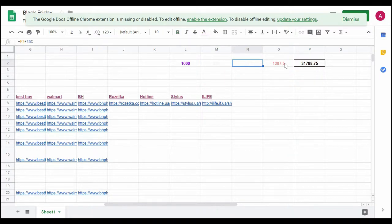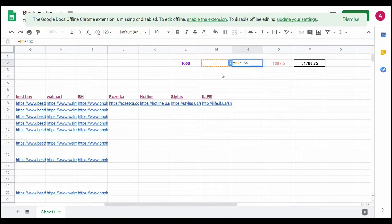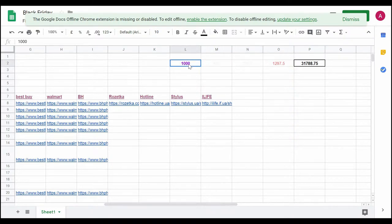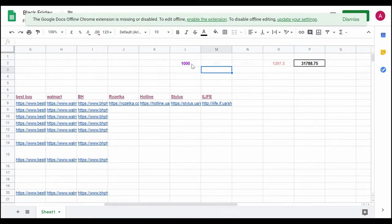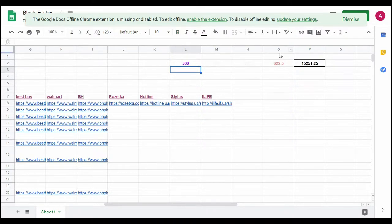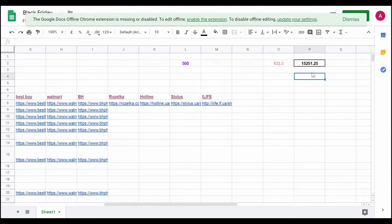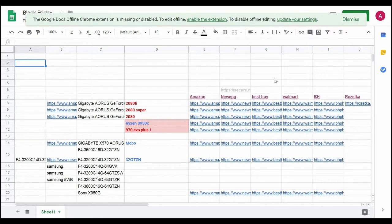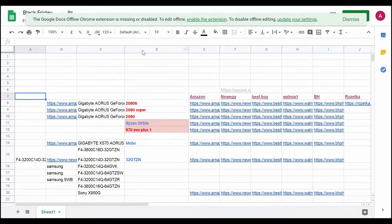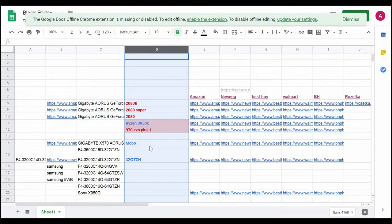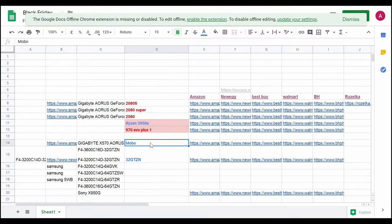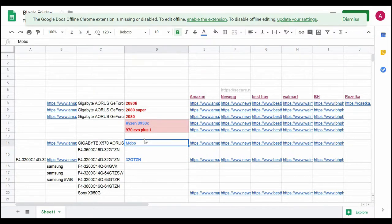I've also included some formulas here because some stuff needs to go through customs and you need to calculate things. For example, if I buy something for $500, this formula will calculate the actual price for me when it comes to Ukraine - it will cost me around $622. This is the local currency I will use.